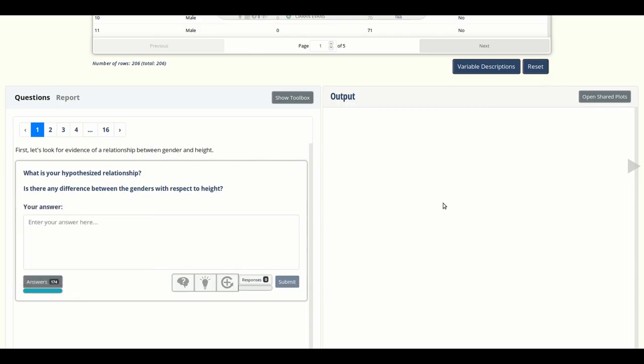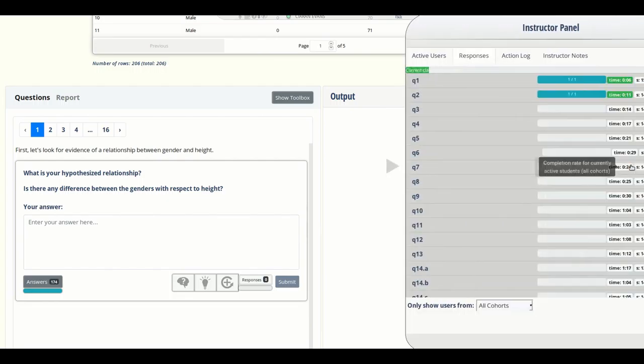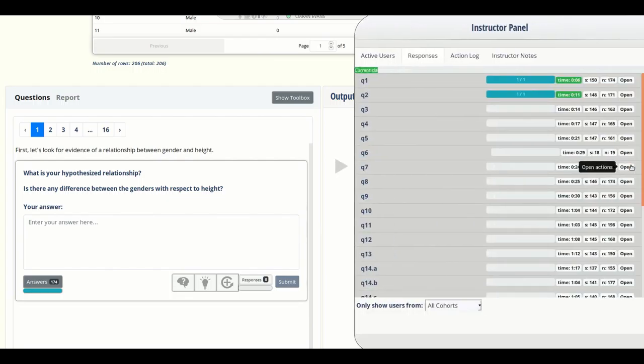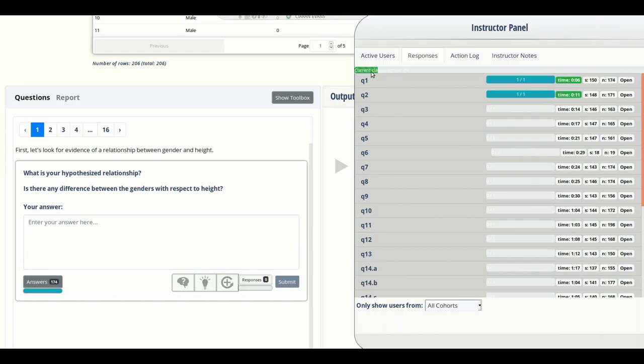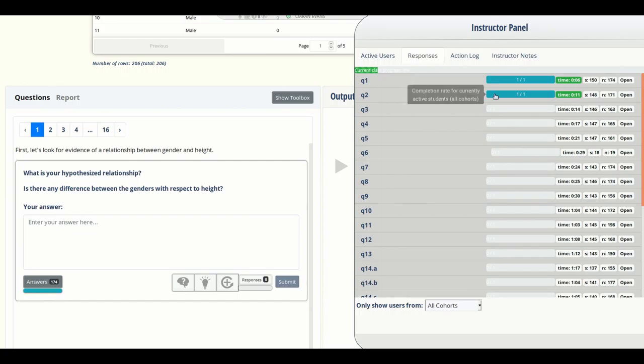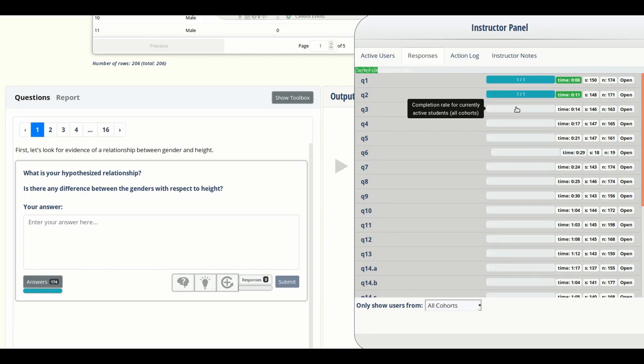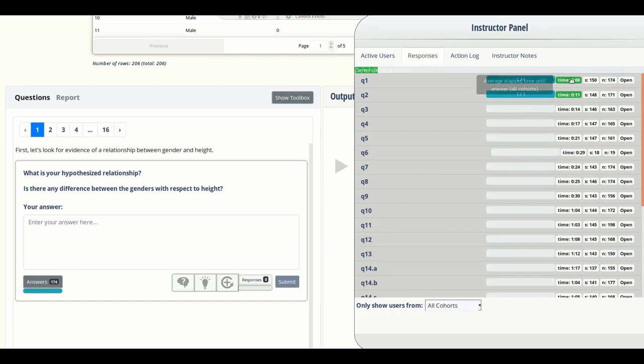Another way of tracking student progress is to use the instructor panel. You can open the instructor panel by clicking that orange arrow on the right of the screen. The green progress bar at the top of the instructor panel shows the progress for the whole class, and bars for individual questions show progress for active users on those questions, while the time next to each question shows the average time it took users to answer that specific question.